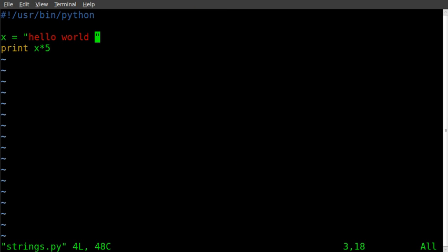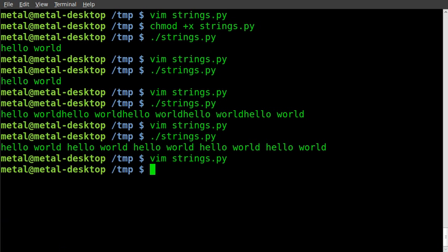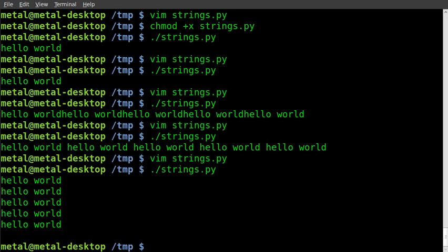Another thing we can do is use backslash n. That means new line, so it will start a new line at the end of each print. Run it again and we get hello world printed five times going down the list like that.